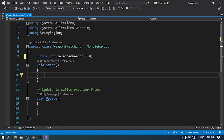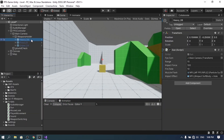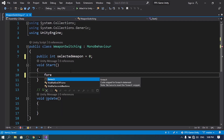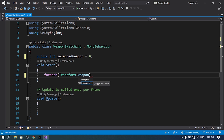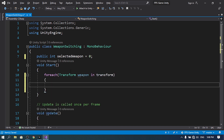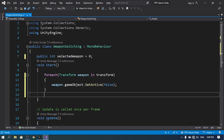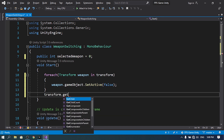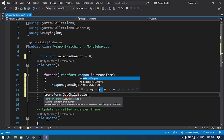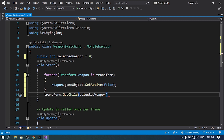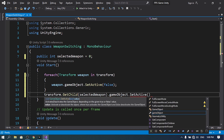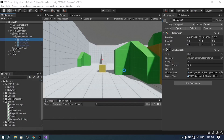We can use a foreach loop. Since WeaponSwitching is attached to the Weapons Holder, loop through all children: foreach (Transform weapon in transform), then use weapon.gameObject.SetActive(false) to disable each weapon. Then below, use transform.GetChild(selectedWeapon).gameObject.SetActive(true) to enable the element at the index selectedWeapon.